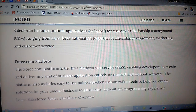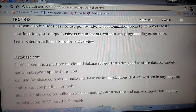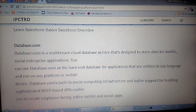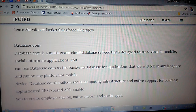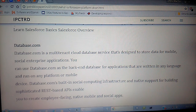Next is database.com. Database.com is a multi-tenant cloud database service designed to store data for mobile, social, and enterprise applications. You can use database.com as the backend database for applications written in any language and running on any platform or mobile devices.